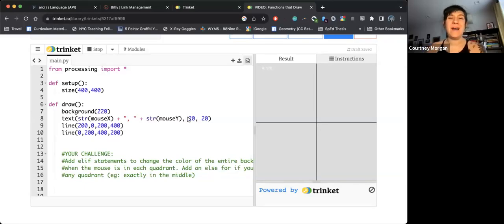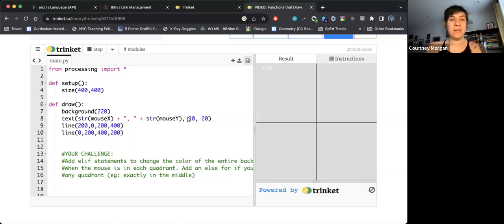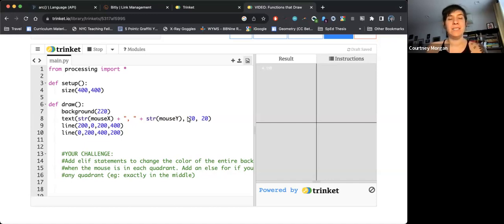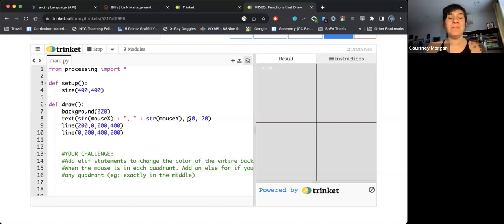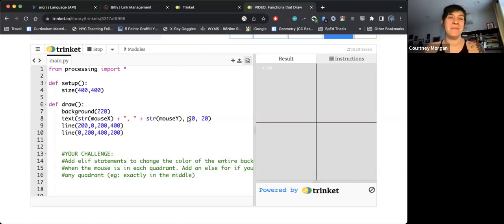Hey everyone, welcome back to another ICM 2.0 Python version video. In this video we are going to finish up our discussion of conditional statements by talking about logical operators and and or. If you have not already watched the previous two videos on conditionals, I recommend going back to do that and then meet me here.